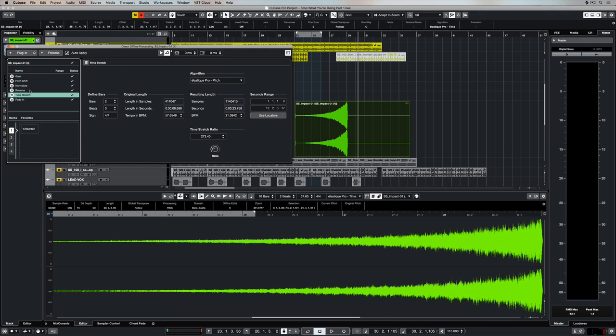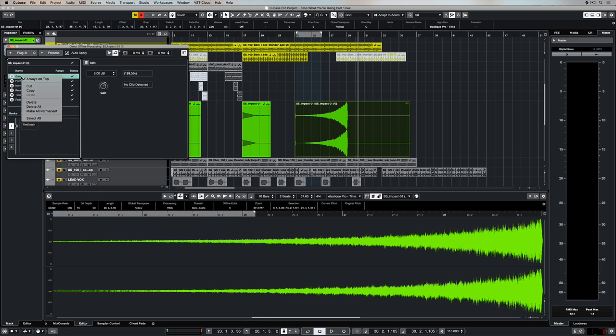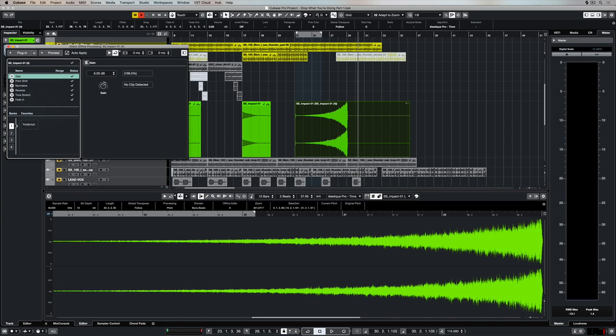The process is fairly straightforward. You can right-click over the top of these individual processes to delete them, and you can also delete them just by using the trash can icon up the top here.